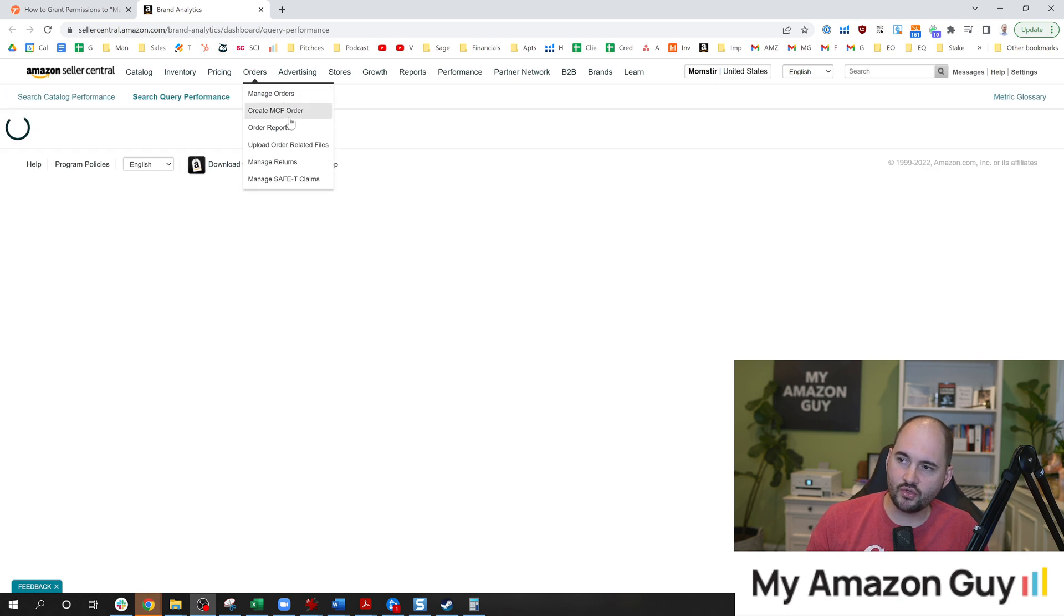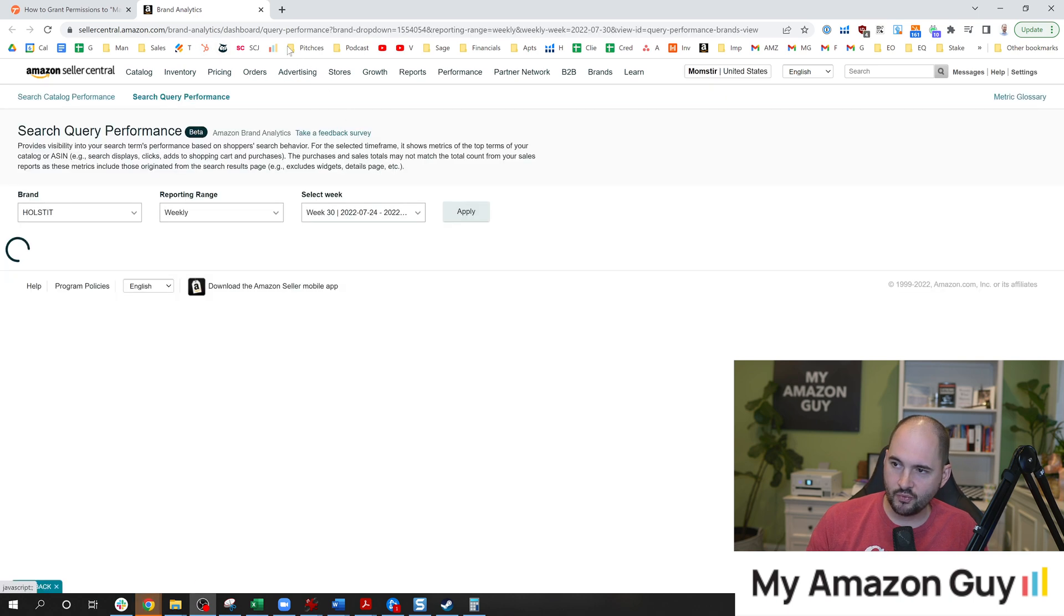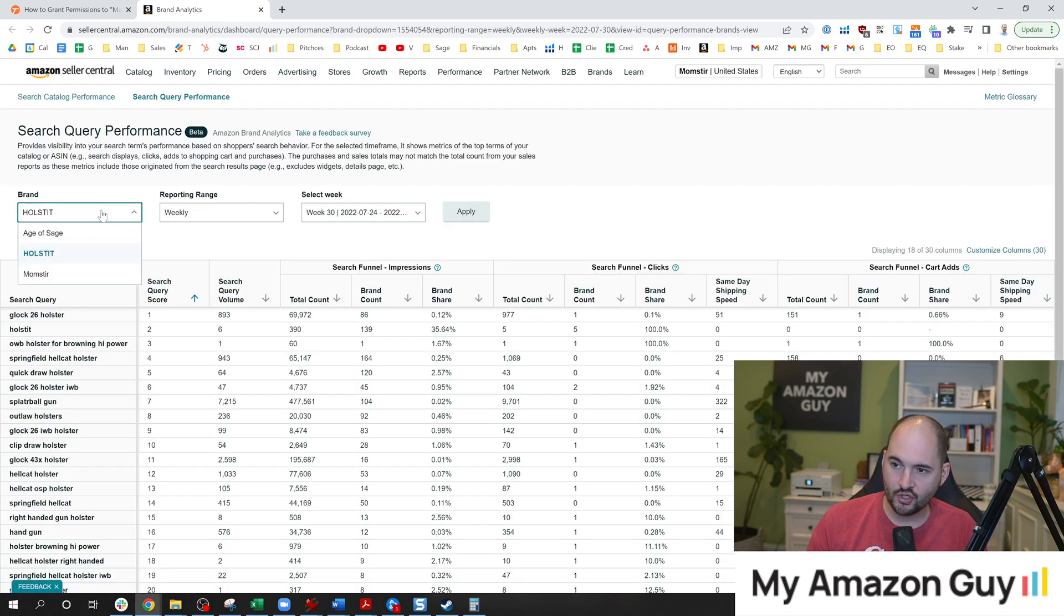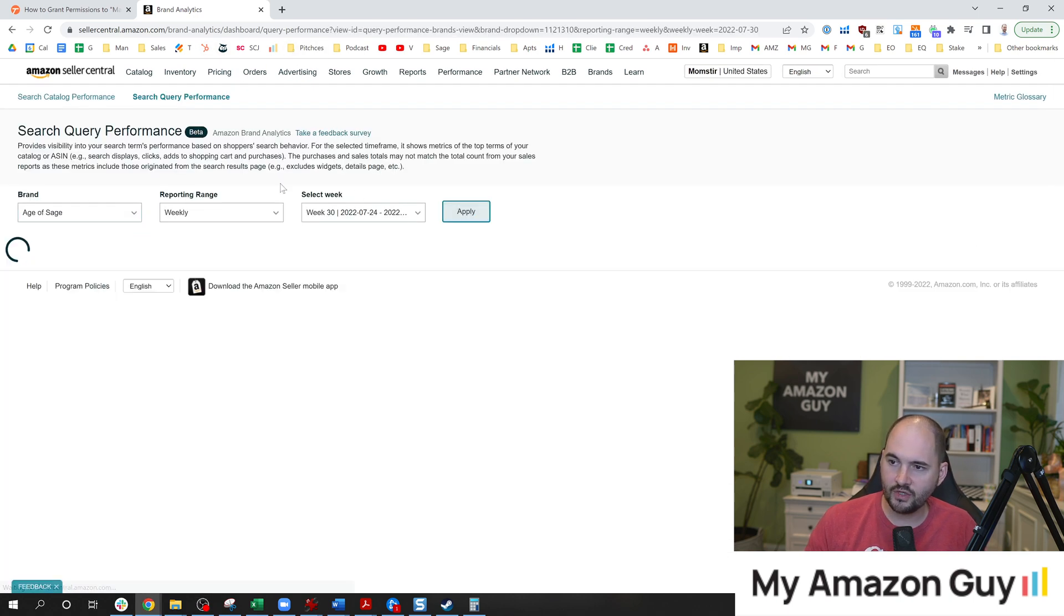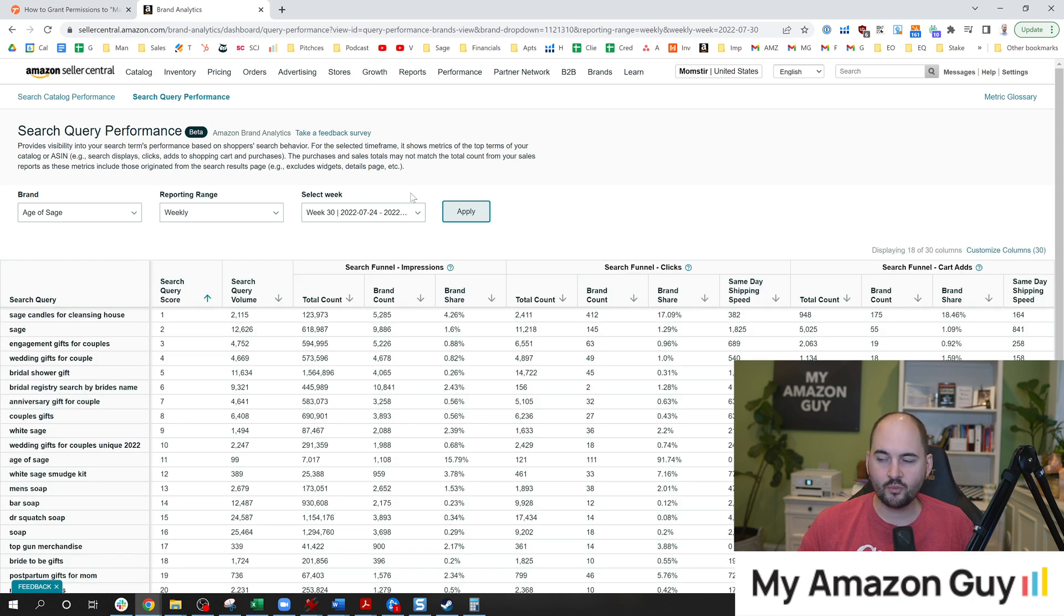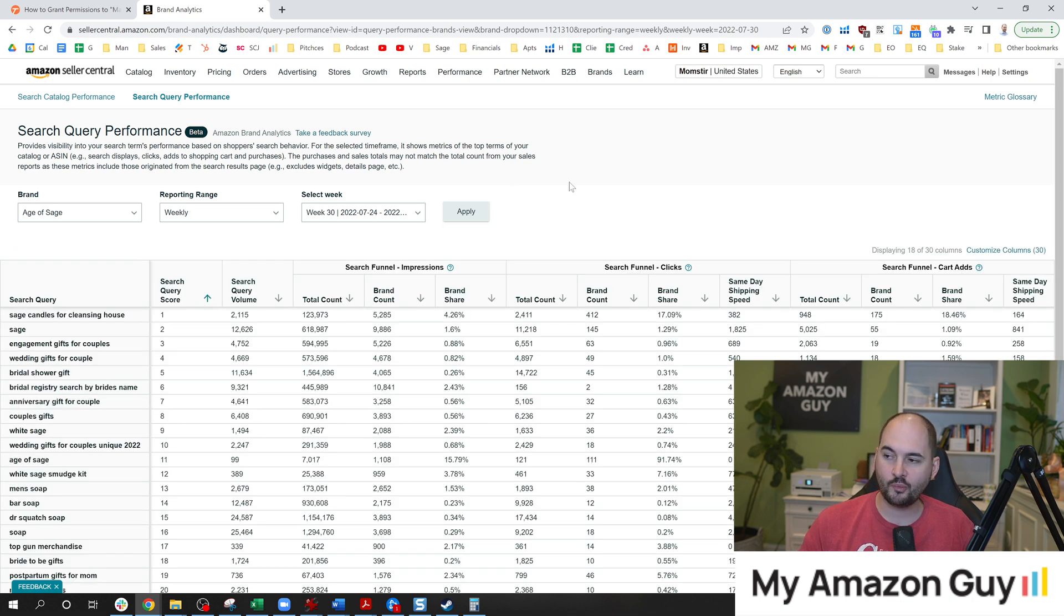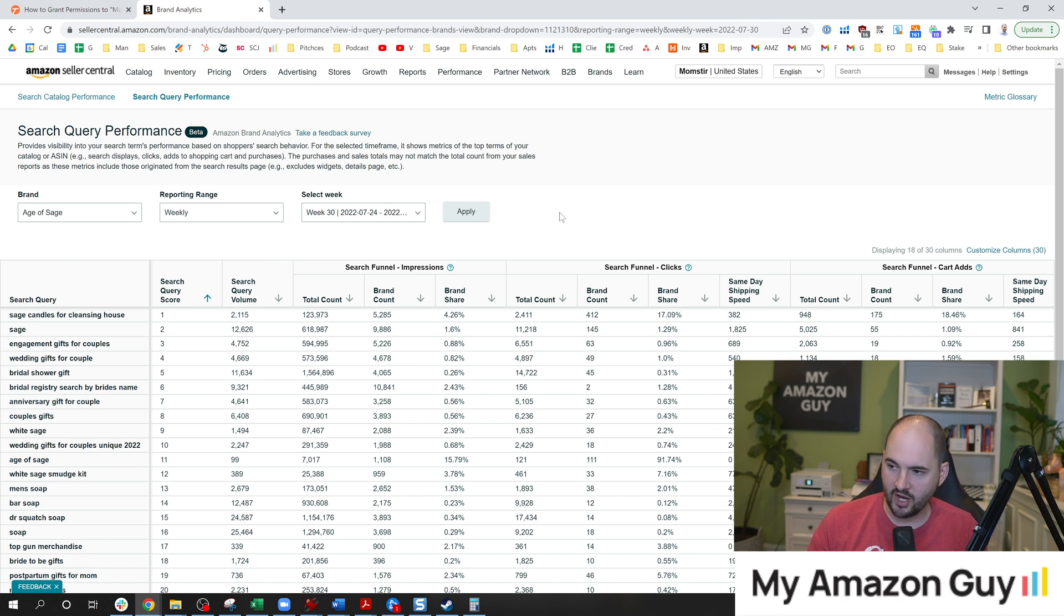First, I'm going to show you the actual search query performance report. This is what you're trying to gain access to. In here, you can see the keyword impression values of every keyword on your brand. You do need brand registry for this, which means you need a trademark.